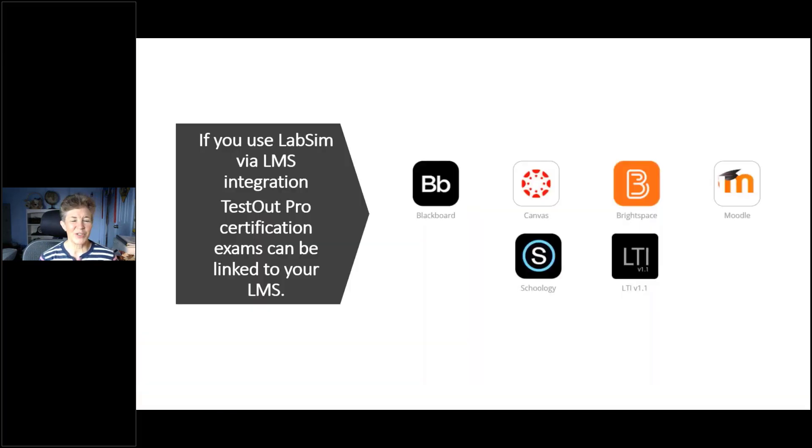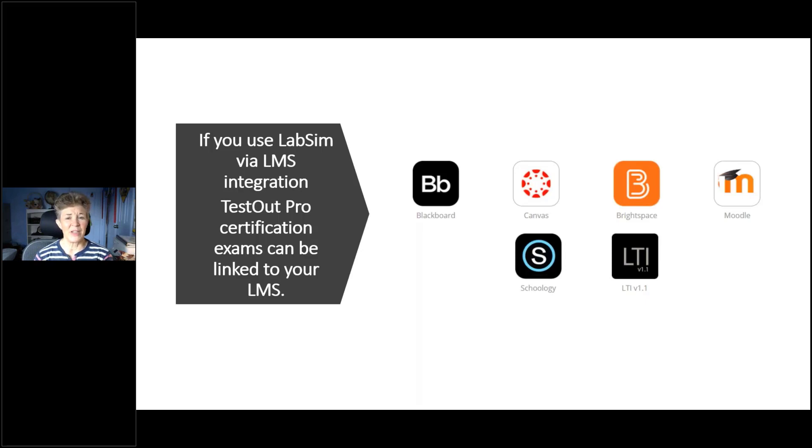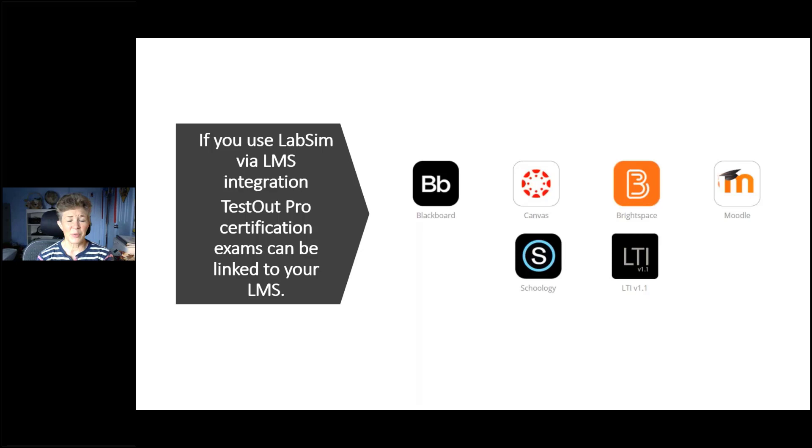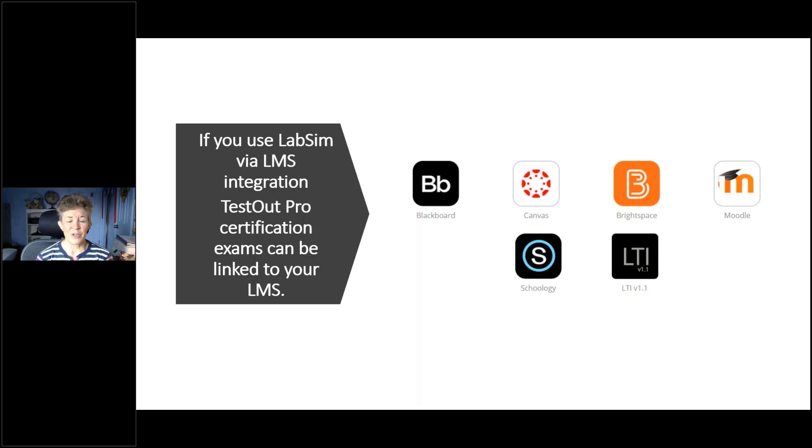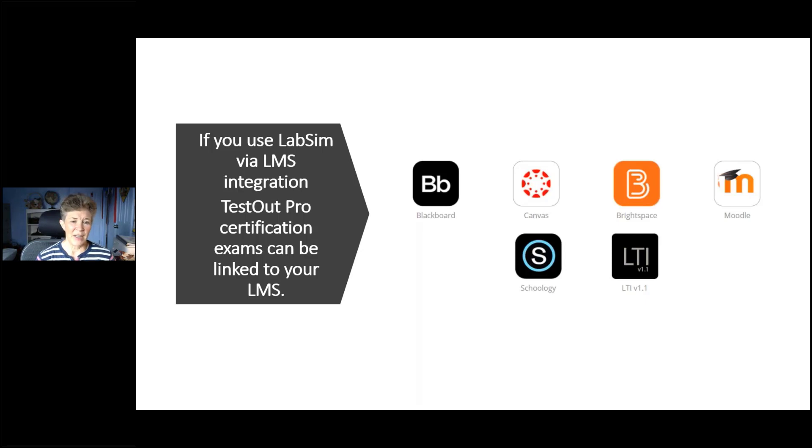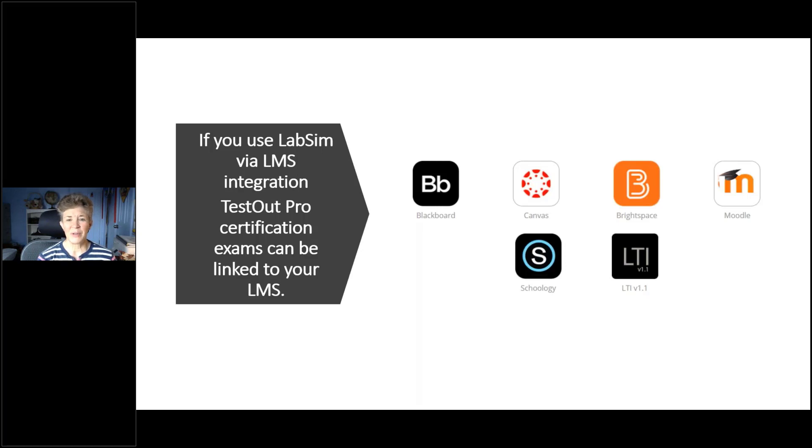Let's talk about the scheduling process because this is up to the instructors to do. However, if you are using LabSim through your learning management system, through integration, basically our certification exams can be directly linked to your LMS. So what I want to cover today specifically deals with the side where you as the instructor would be scheduling through the LabSim interface.